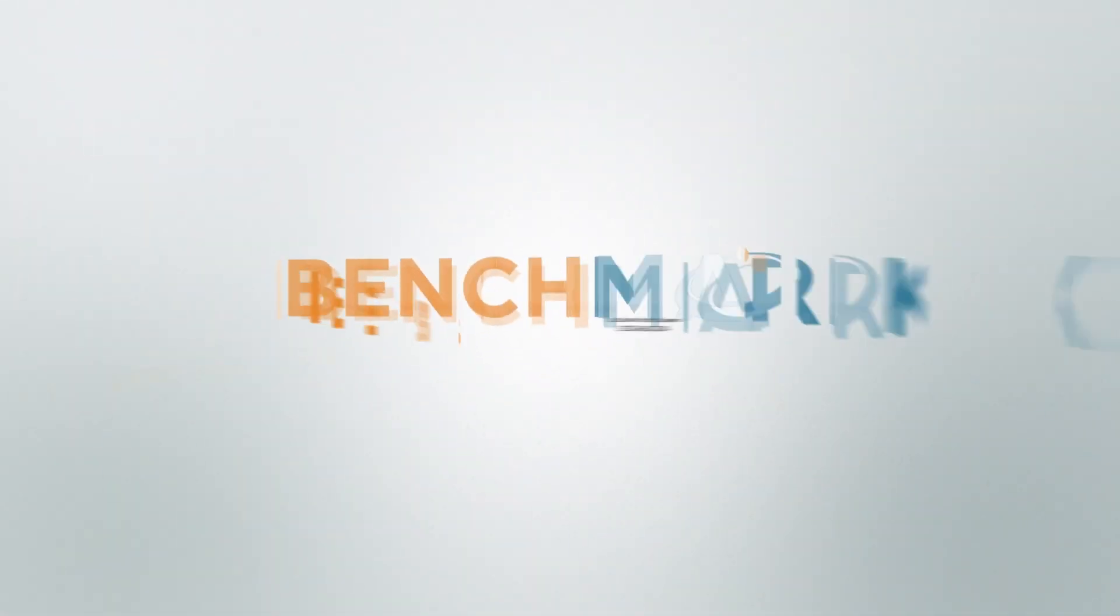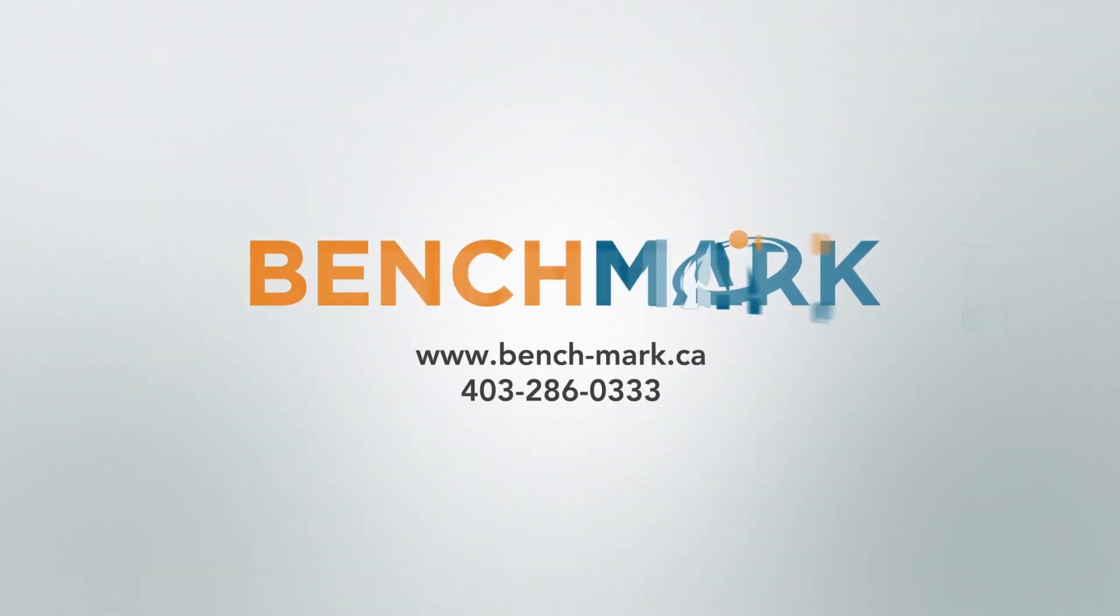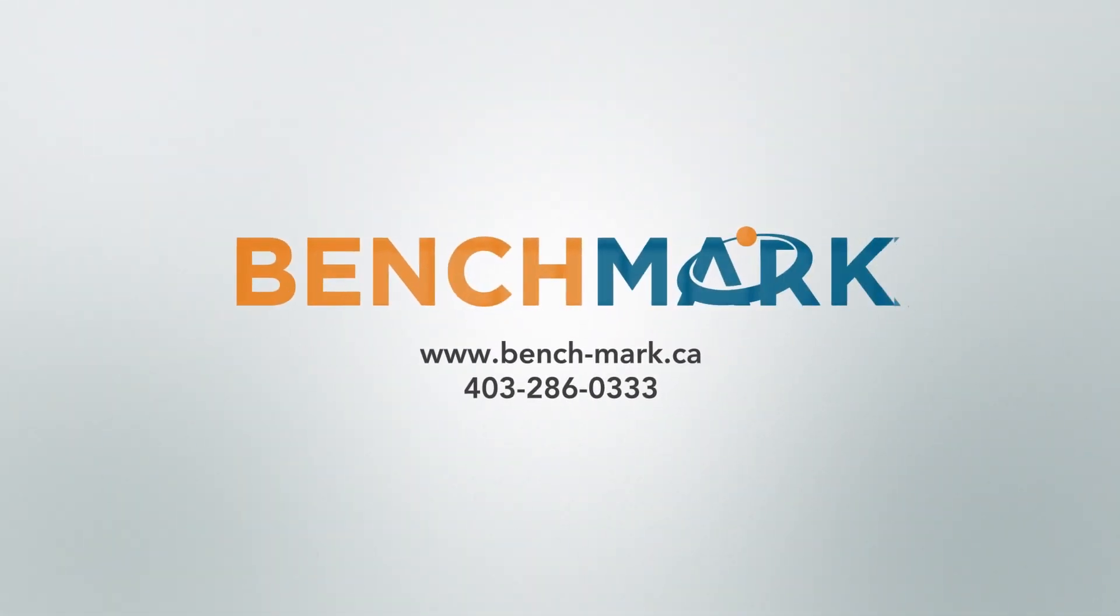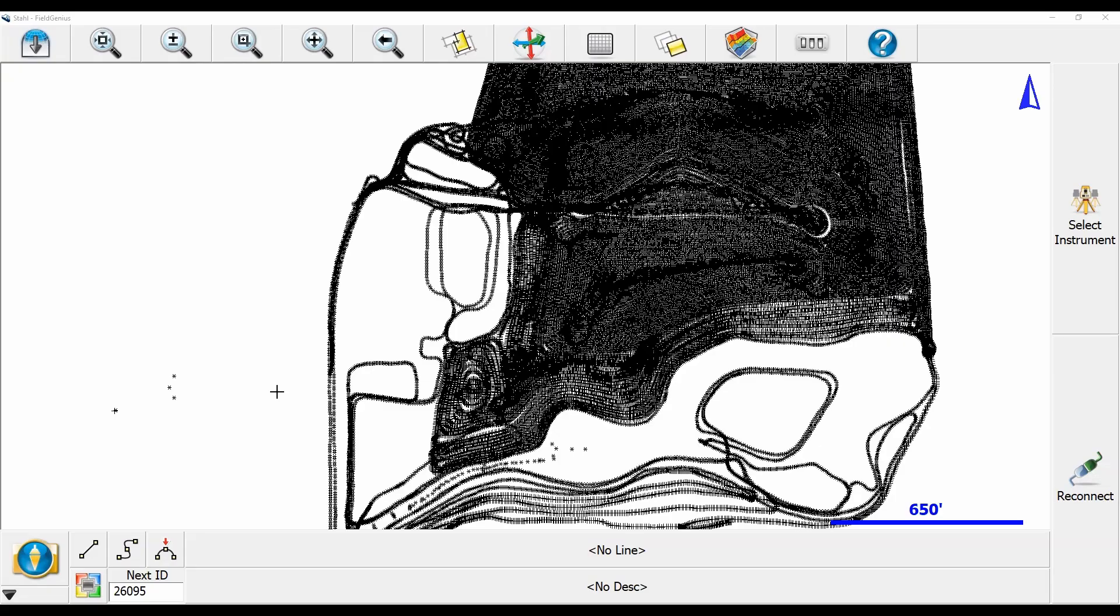Hi, this is Nolan from Benchmark and in today's video I'm going to be showing you how to reprocess all of your shot GNSS points using a static position at the base.